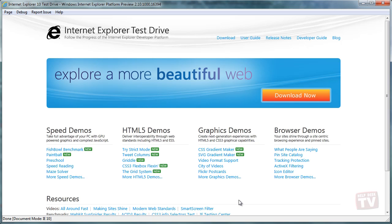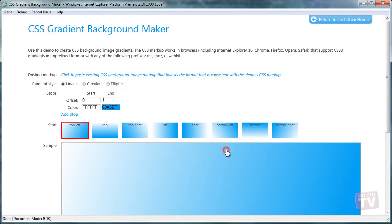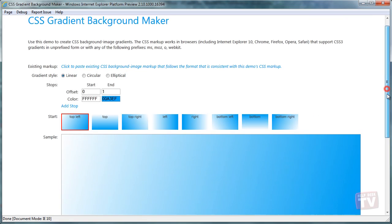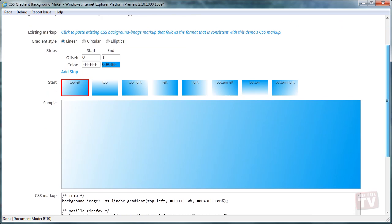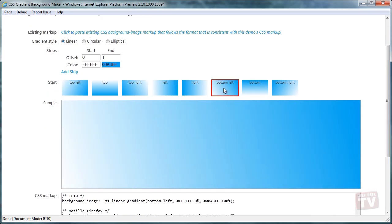With CSS3 Gradients, you can now use standard HTML markup to achieve visual effects which previously you could only achieve using graphic editing programs.